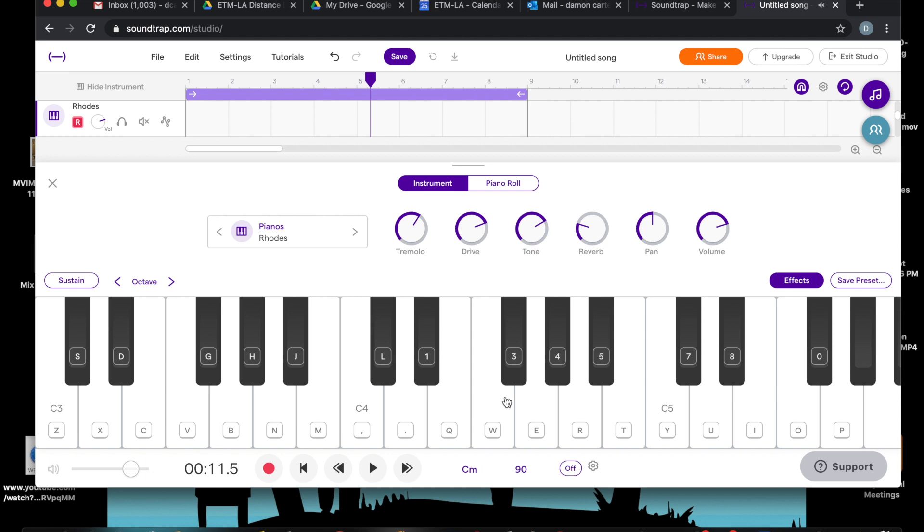Although I do also have a micro key Korg keyboard plugged into this if I wanted to use that. But if you don't have that, here's your keyboard here.